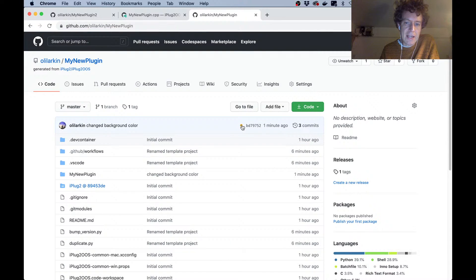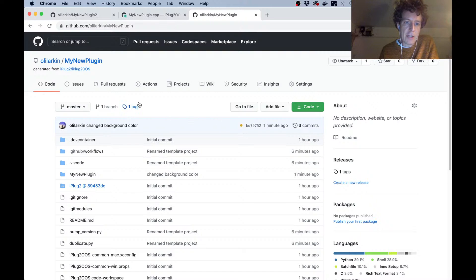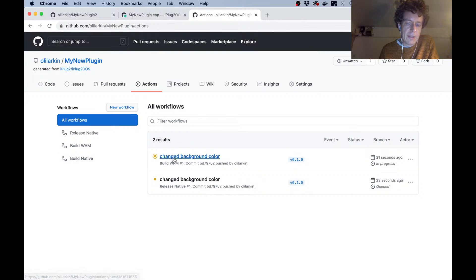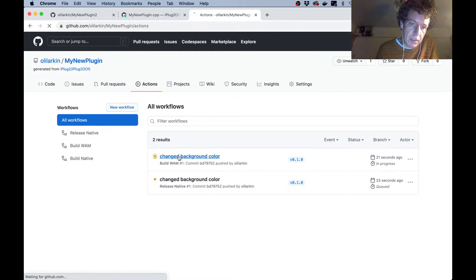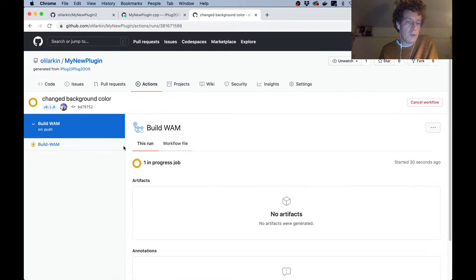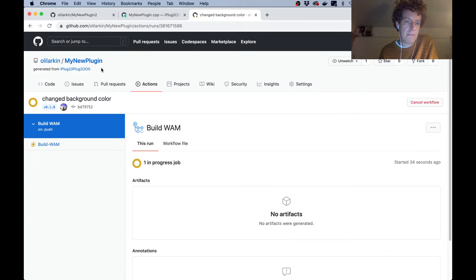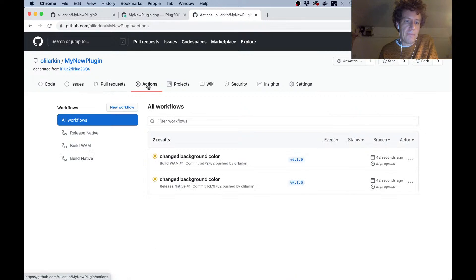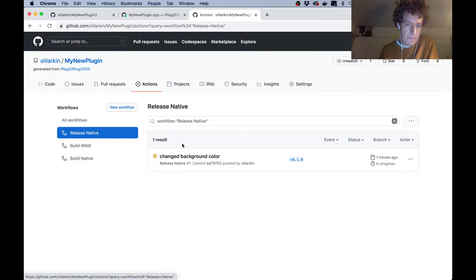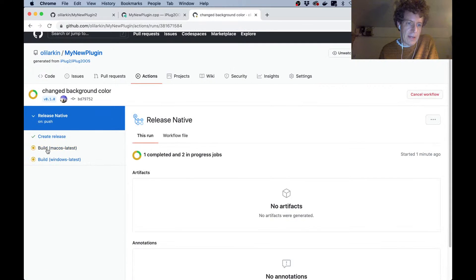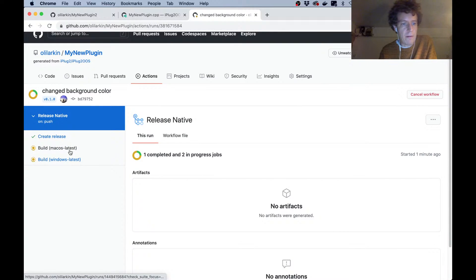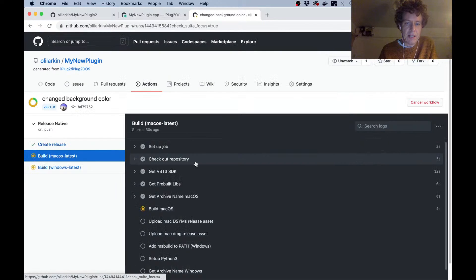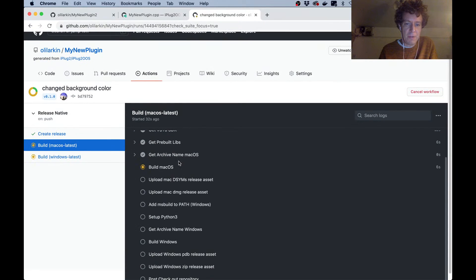Okay, so that has now tagged a version number and it's pushed it to GitHub. Now this yellow dot here indicates that the GitHub actions are running. We can click here to see them running. There's two that are running. One is an action which is going to build the web audio module, and that's going to get published to my GitHub pages site for this repository. The other action is building the native versions of the plugin.